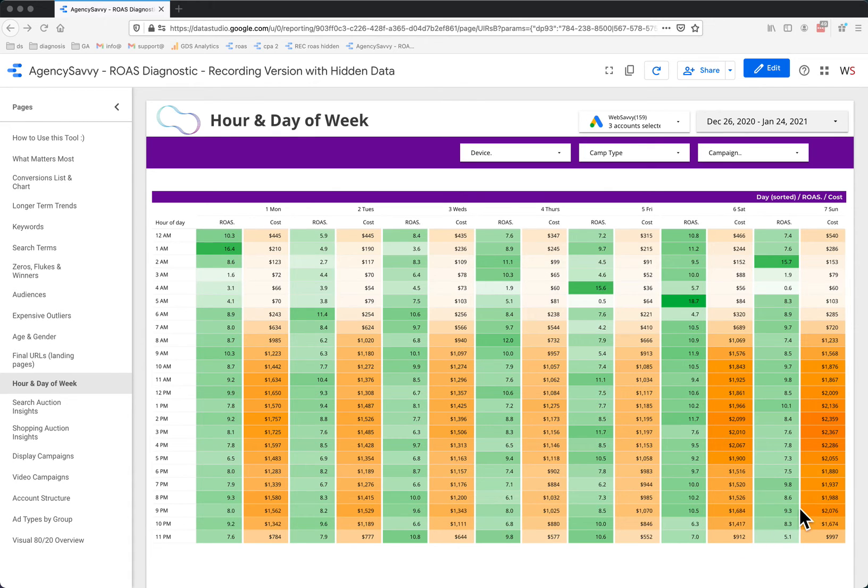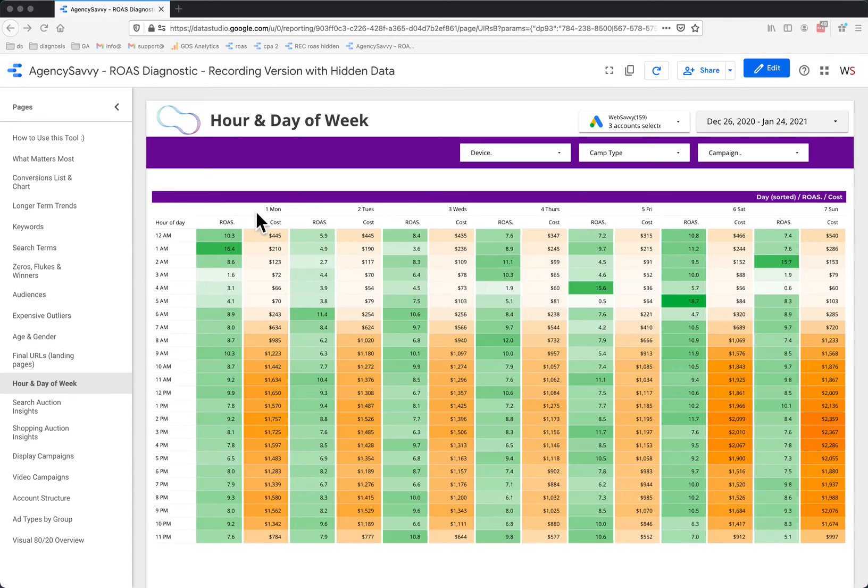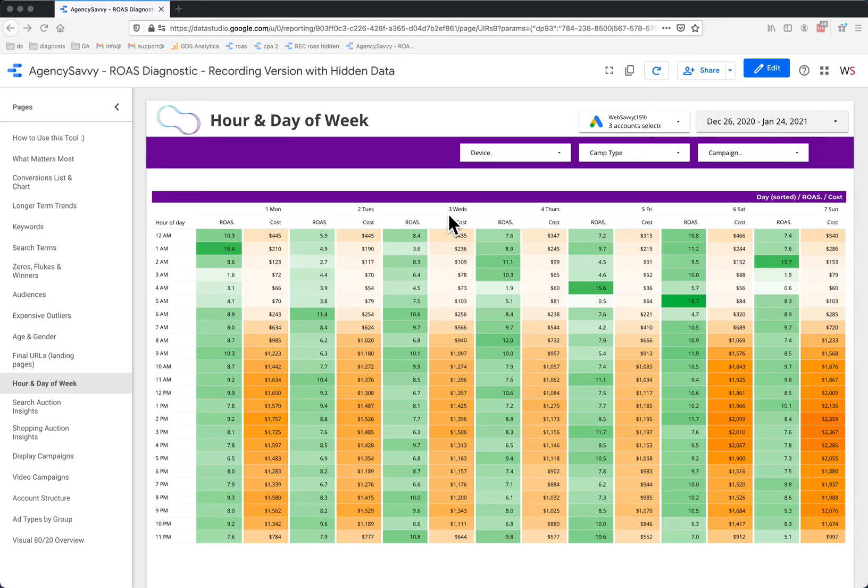Sunday evening seems pretty good. Tuesday evening seems pretty good here. And you'll notice there's a number in front of the day. That just helps you sort by day because by default Google wants to sort these in alpha order.